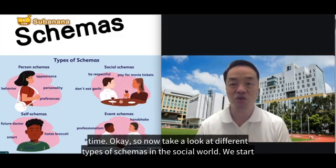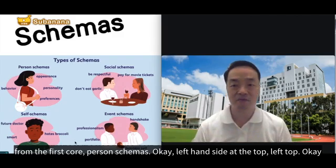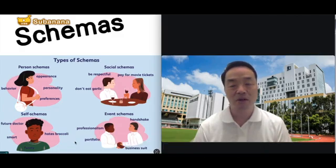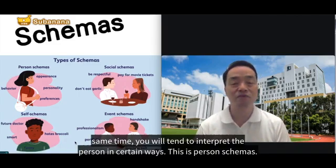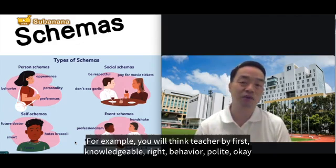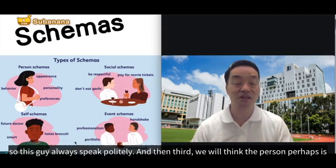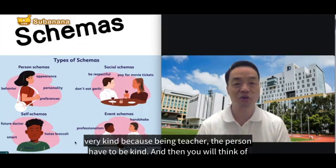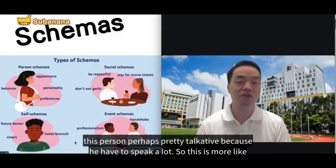Now let's look at the different types of schemas in the social world. The first is person schemas, shown at the top left. Person schemas are how we understand people. For example, if someone presents himself as a teacher, you tend to interpret that person in certain ways: first, you think they are knowledgeable; second, that they behave politely; third, that they are kind because teachers have to be kind; and fourth, that they are talkative because they have to speak a lot.